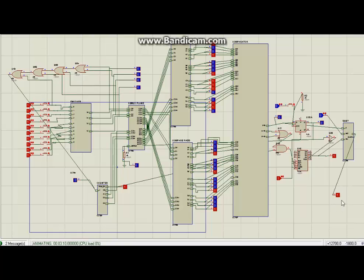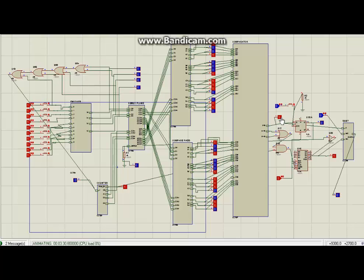As already mentioned, this output port will activate the buzzer in the hardware implementation, though we have avoided that buzzer port in the simulation file. Now we will input the right password, which is 9876. The output here is 1, which indicates the password is right.